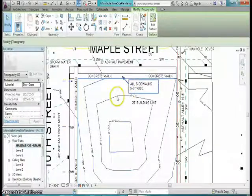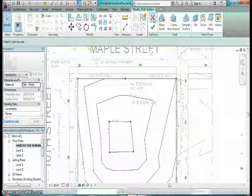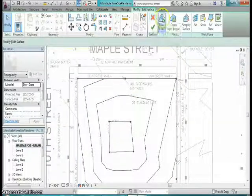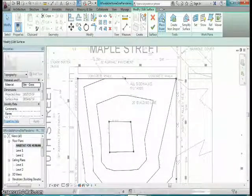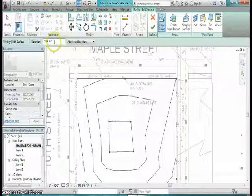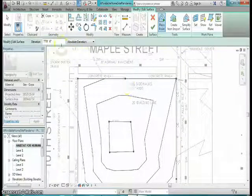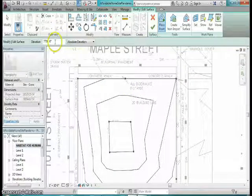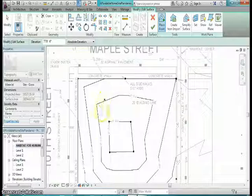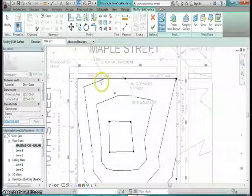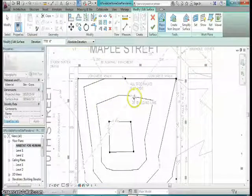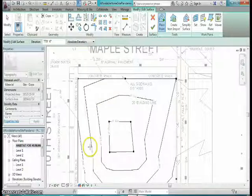I'm going to click on the surface that was split out, and I'm going to hit edit surface, and then I'm going to place some points. And I will place them at 770 feet 6 inches, because that's halfway in between the two contour lines I have here of 771 and 770.